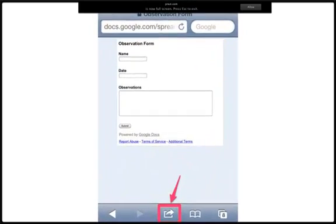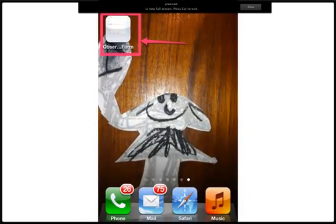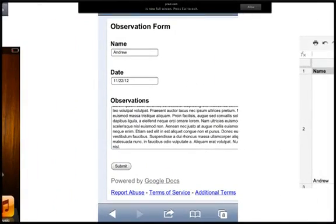Hi there. Google Forms are great for gathering structured responses on any device, and flexible enough to handle a wide range of use cases. Add the form URL to the home screen of your smartphone or tablet, and you have the perfect tool for recording teacher observations, keeping running student records, or soliciting participant follow-ups after meetings, to name just a few.